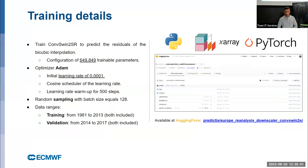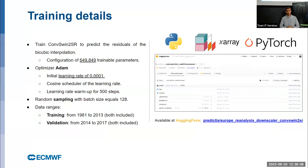Now for some training details: we have around 700,000 trainable parameters, and the models are available on Hugging Face, where you can see all models — convolutional neural networks, transformers, and the diffusion process — as well as training logs showing how each model performed during training.